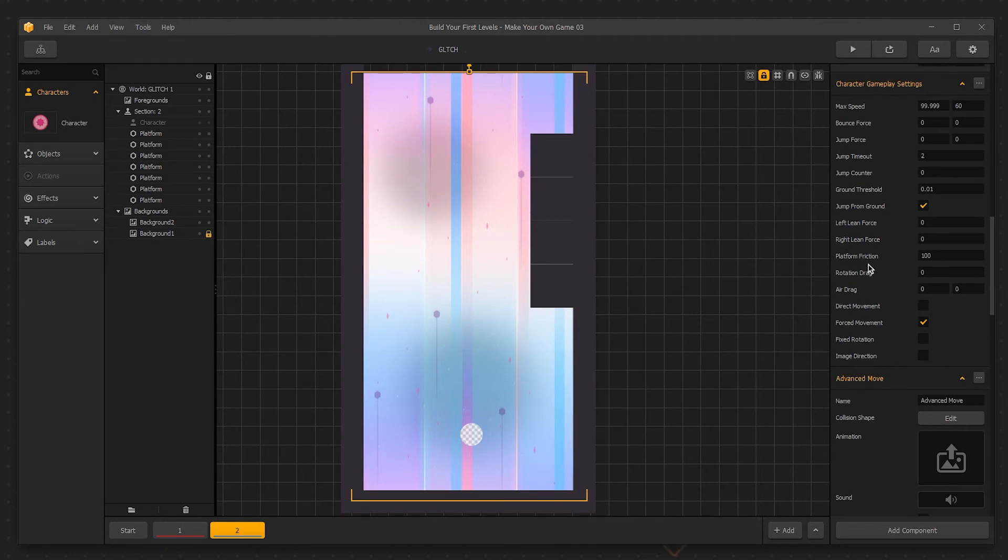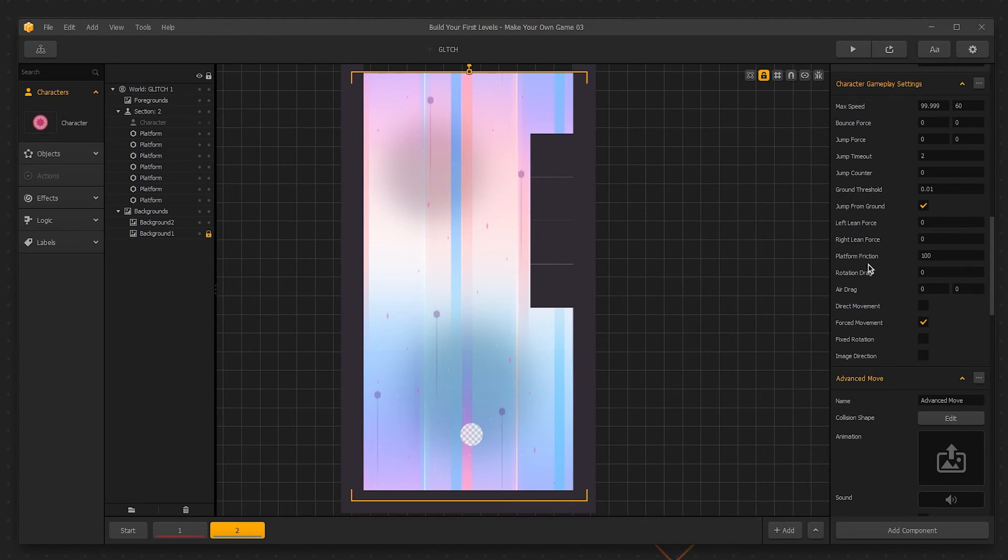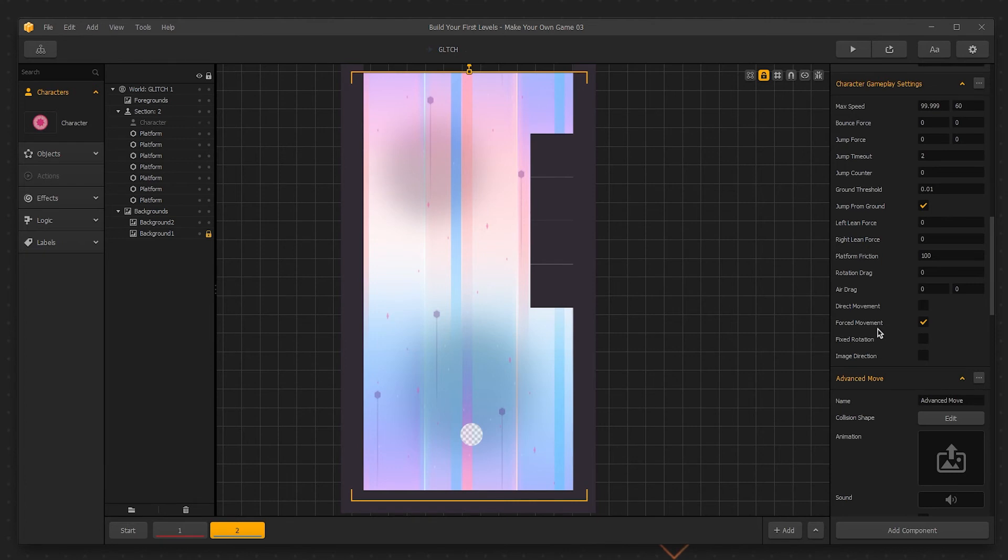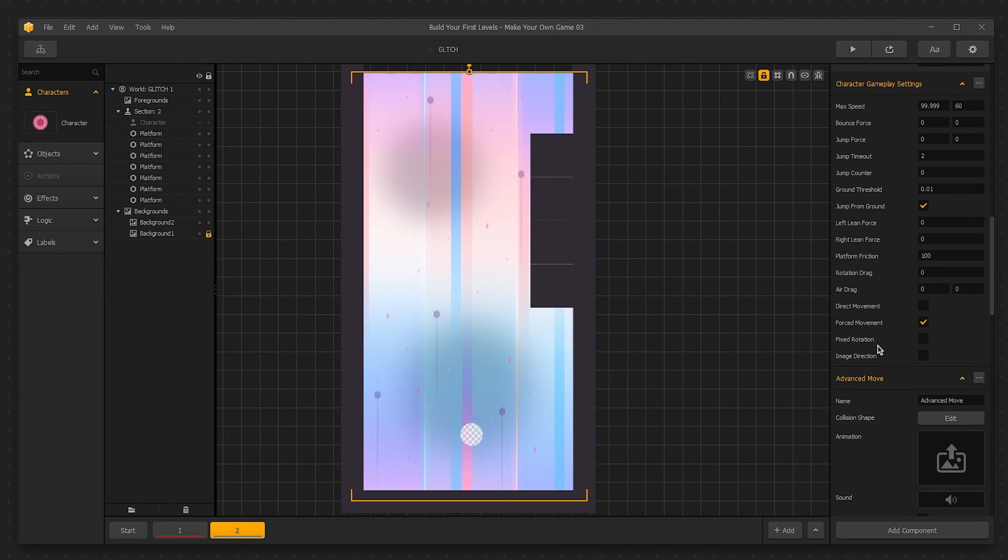Platform friction is the force that brings the character to a stop on a platform. A low value in this field makes the surface react as though it's icy. Rotation drag is similar to velocity drag, but it affects the rotation of the character instead of the velocity. Air drag behaves like platform friction, but the air instead of the ground. Direct movement allows moving the character around the screen by directional controls. Force movement is a setting that constrains the character's movement to the movement of the game view. Fixed rotation prevents the character from rotating regardless of any other influences.